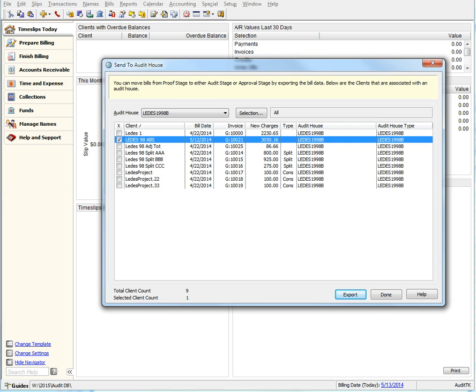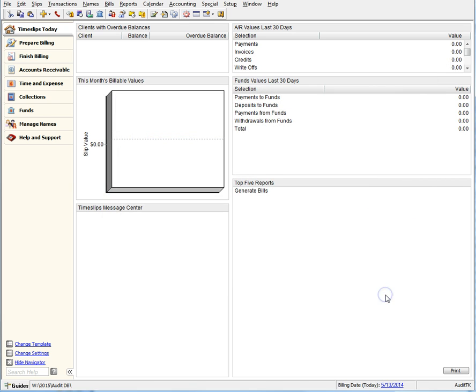Now you can set up and export Audit House bills faster and more efficiently. Now let's watch the video.